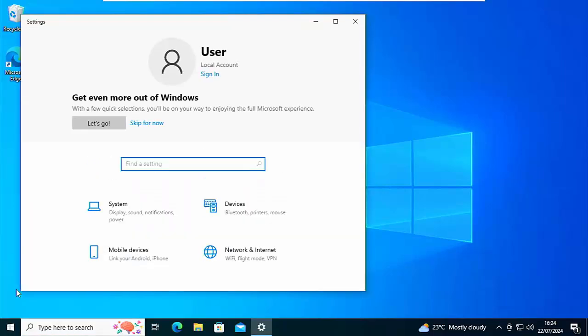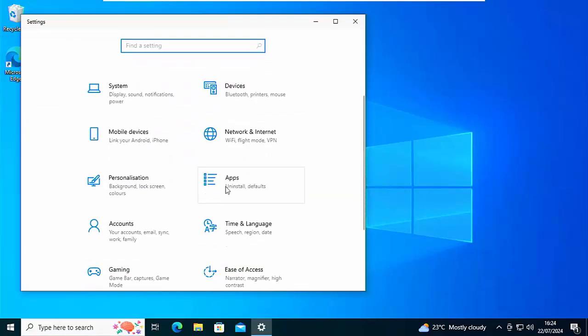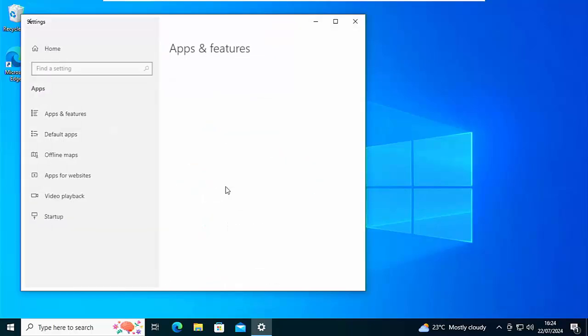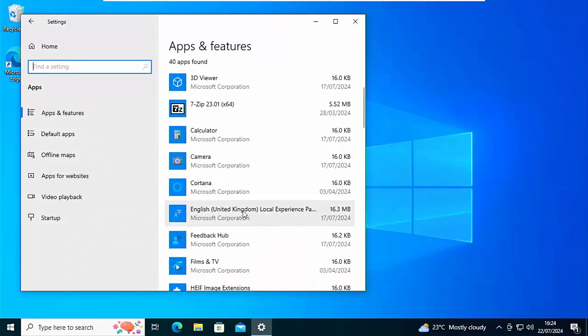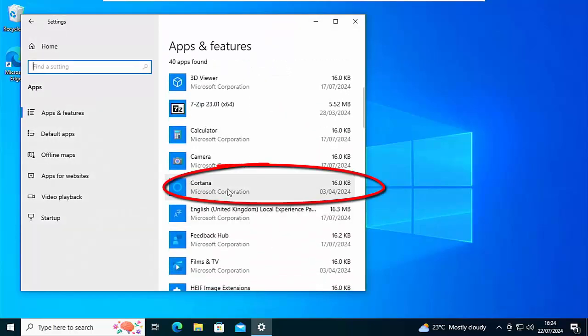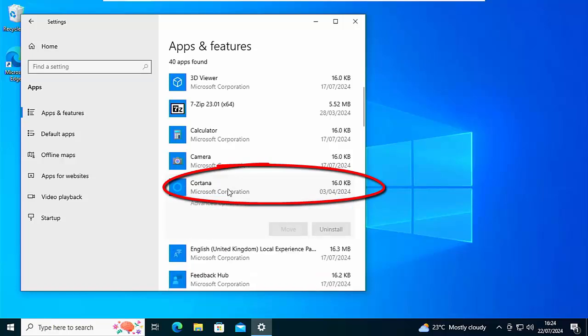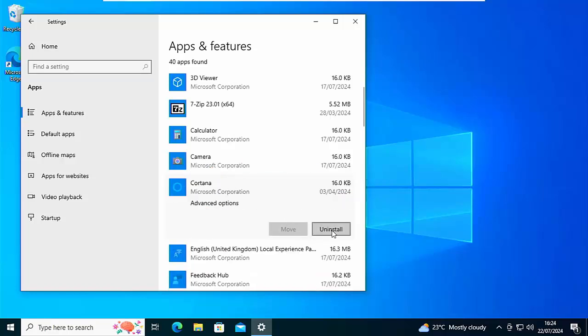That'll bring up this. Scroll down until you see Apps, click on that, and then scroll down until you see Cortana. Left click once on that, left click on Uninstall.